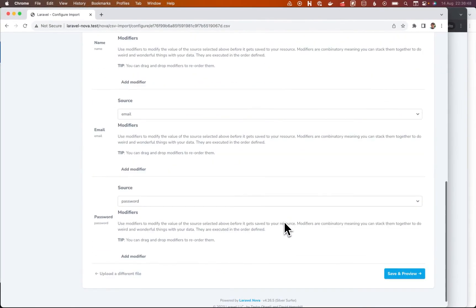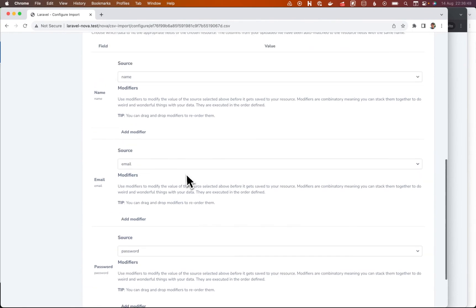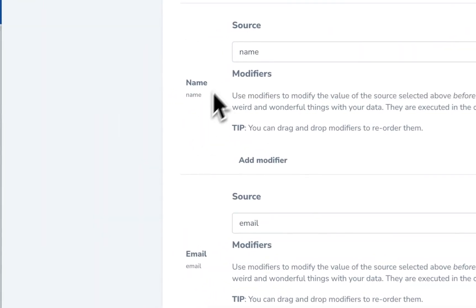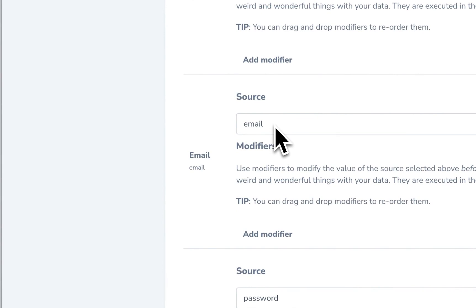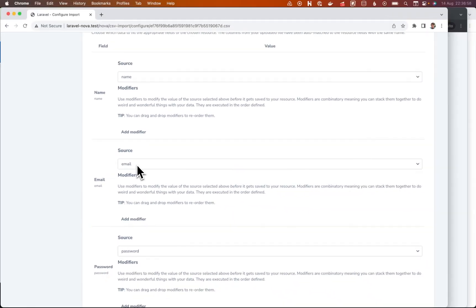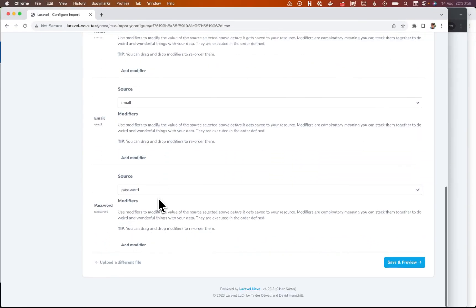So we're going to match it up to users. And we get the fields already mapped just because they coincidentally align with the table columns. And the CSV columns are the same. So that's great.